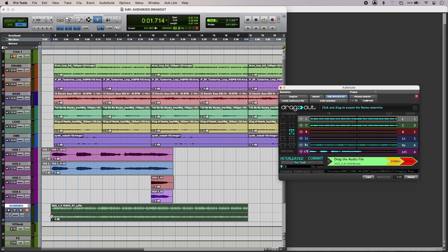So that's using Dragout from Audio Kits to move files between applications and locations and also for downmixing. To find out more about Dragout, head over to the Production Expert blog.